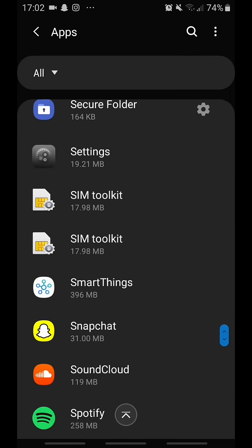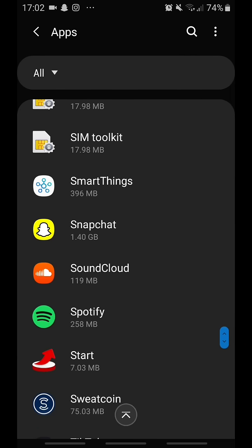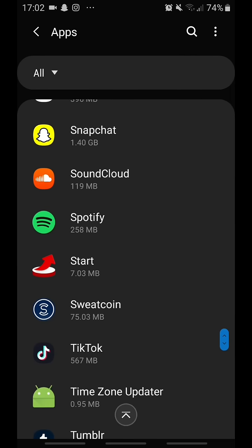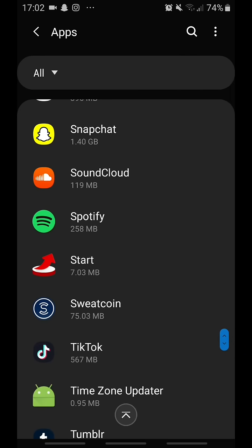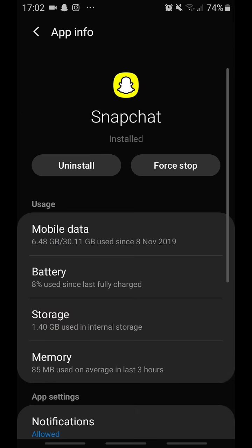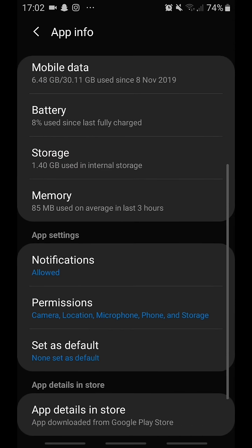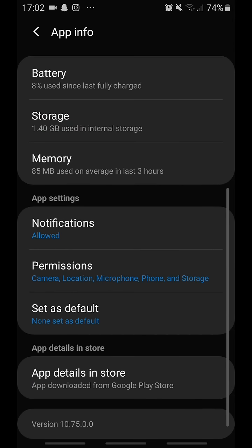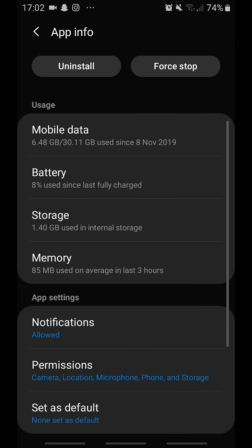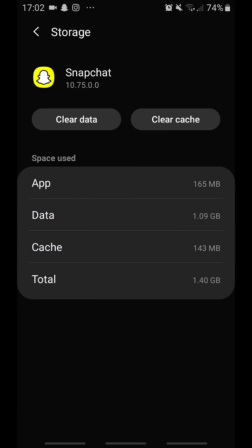Scroll all the way down until we get to Snapchat, and here we are. Now what you want to do is go to storage, and you have to be kind of careful with this. You clear cache.